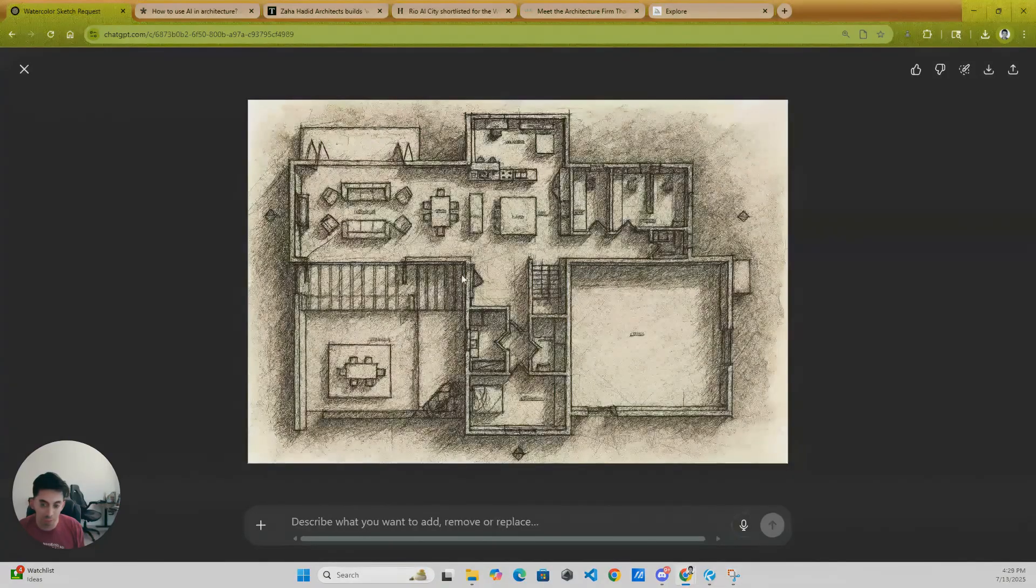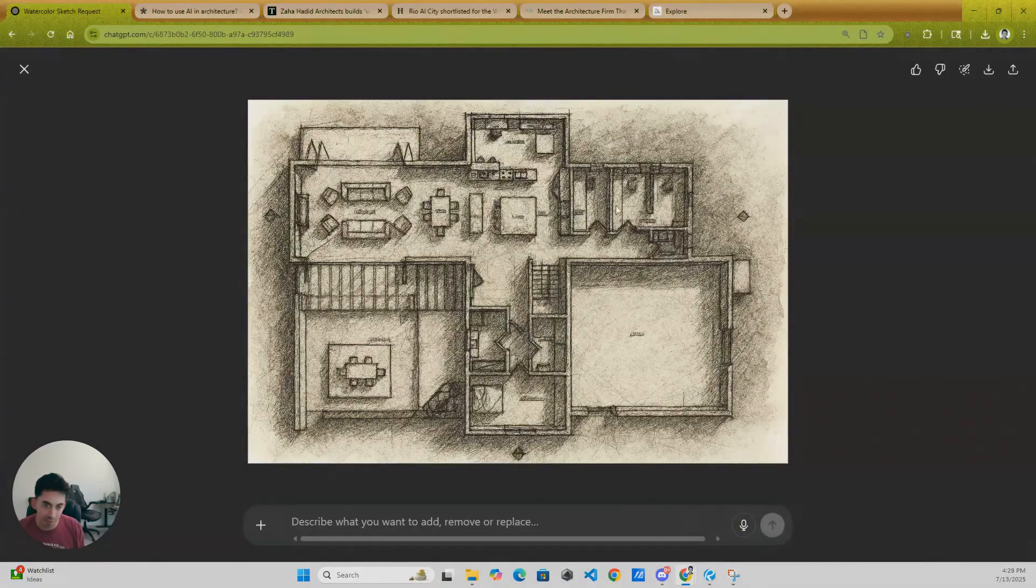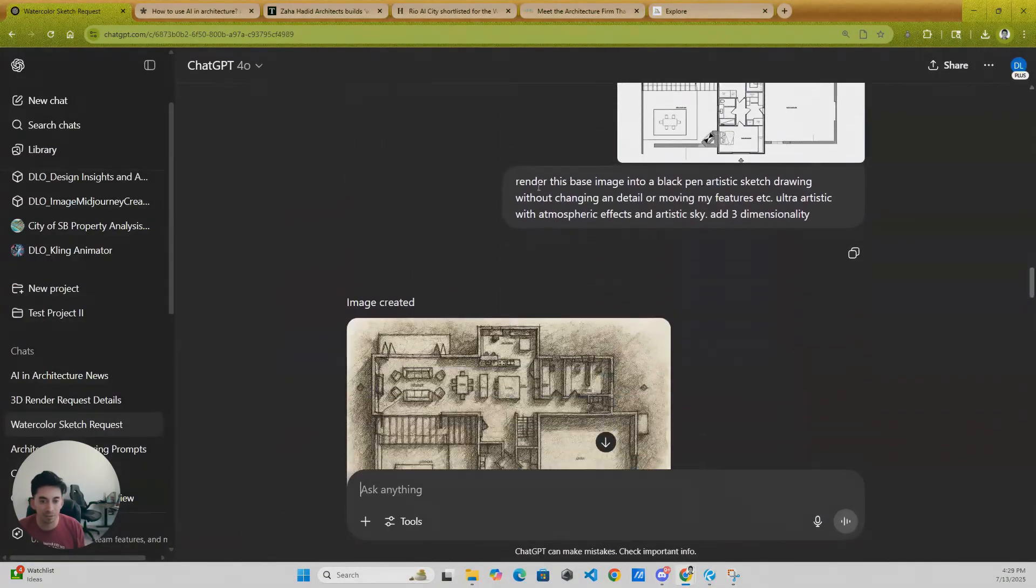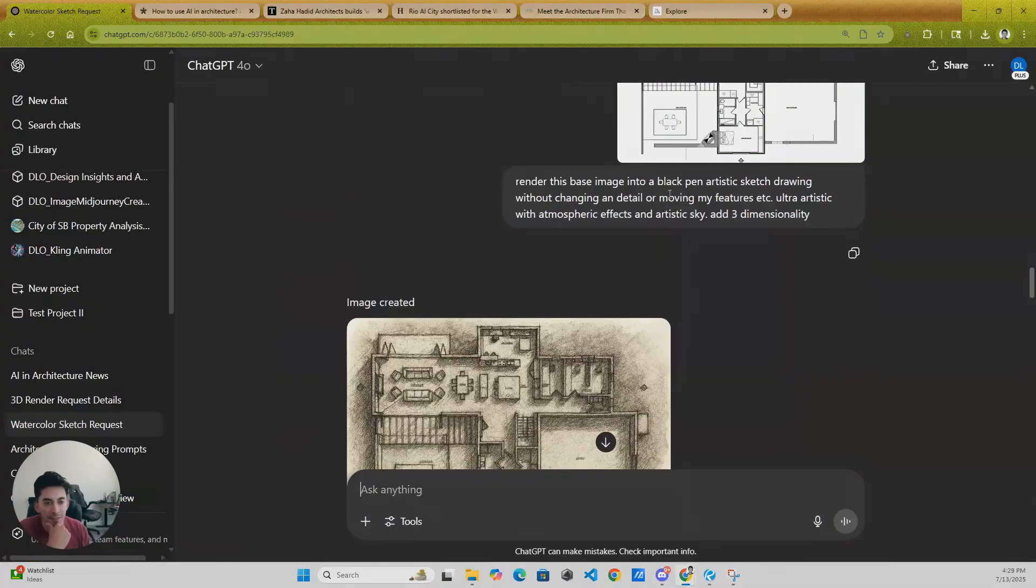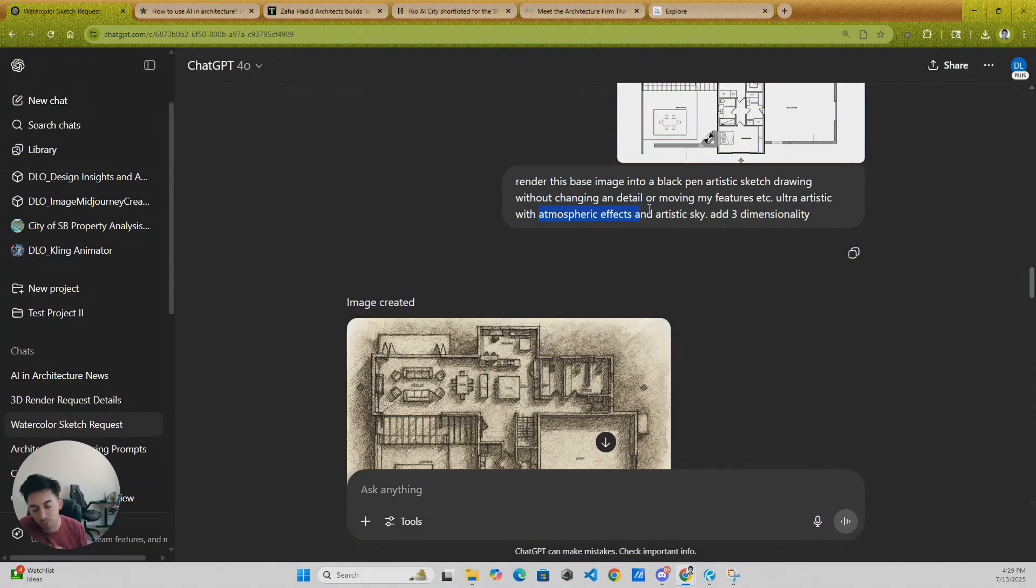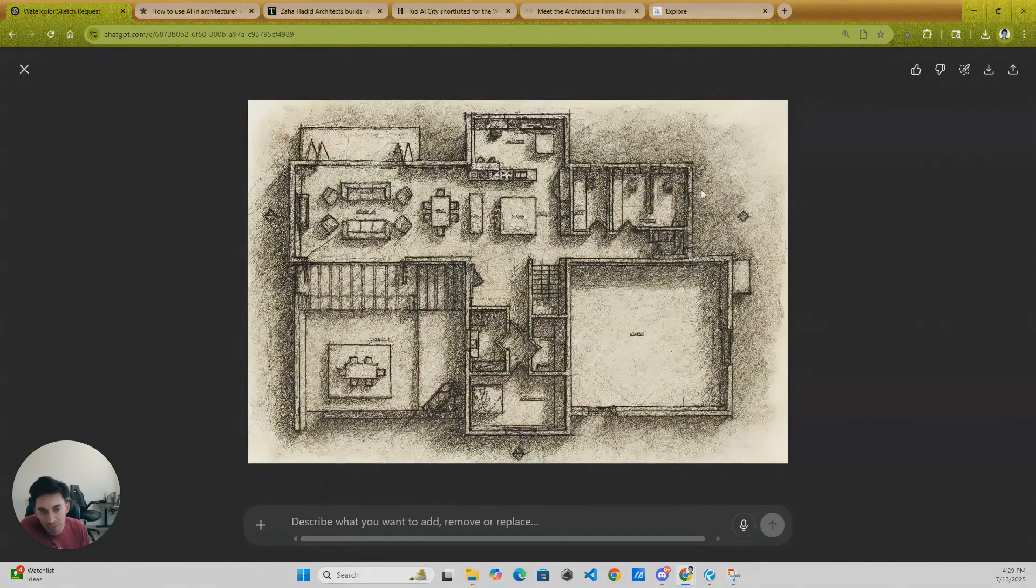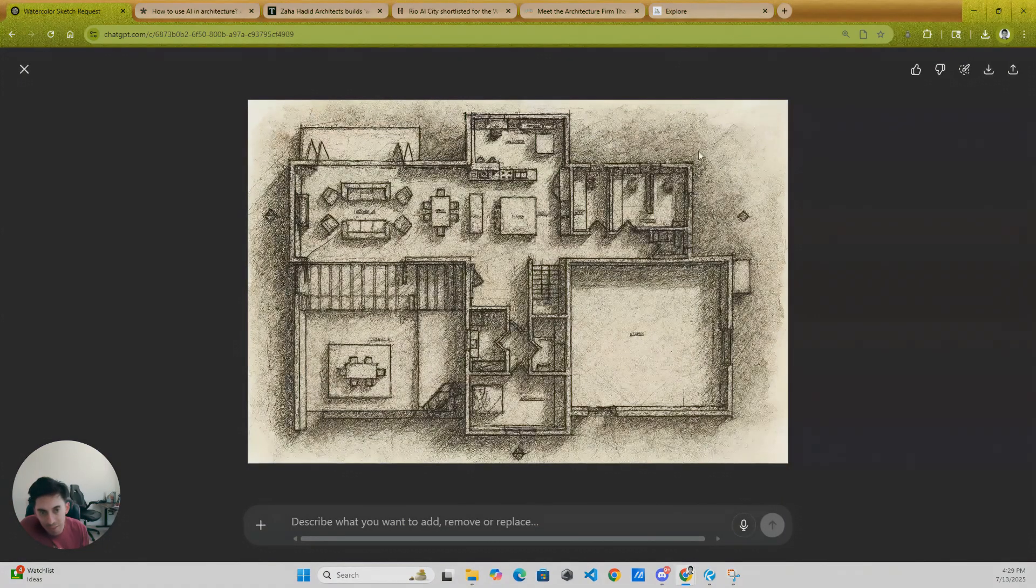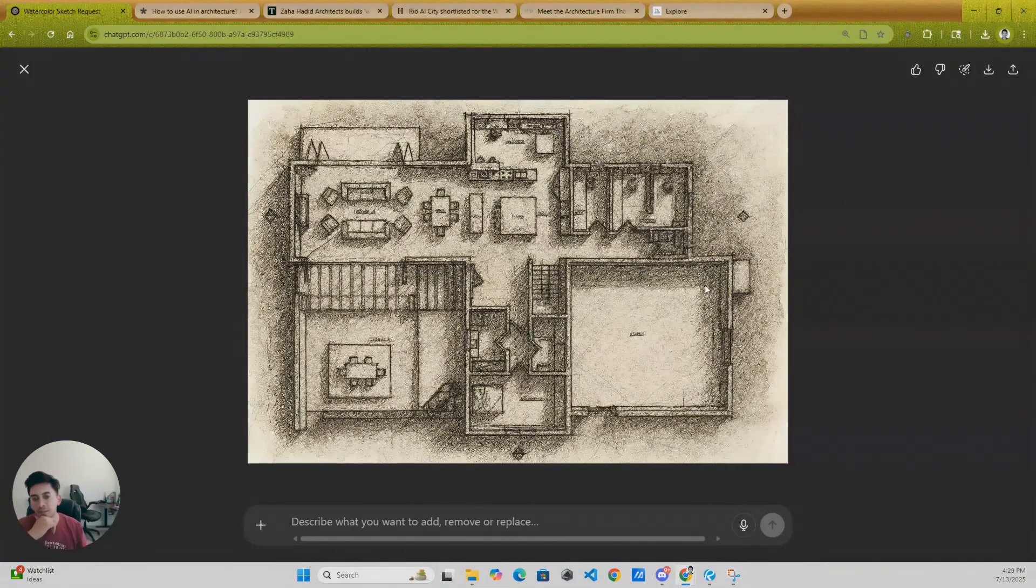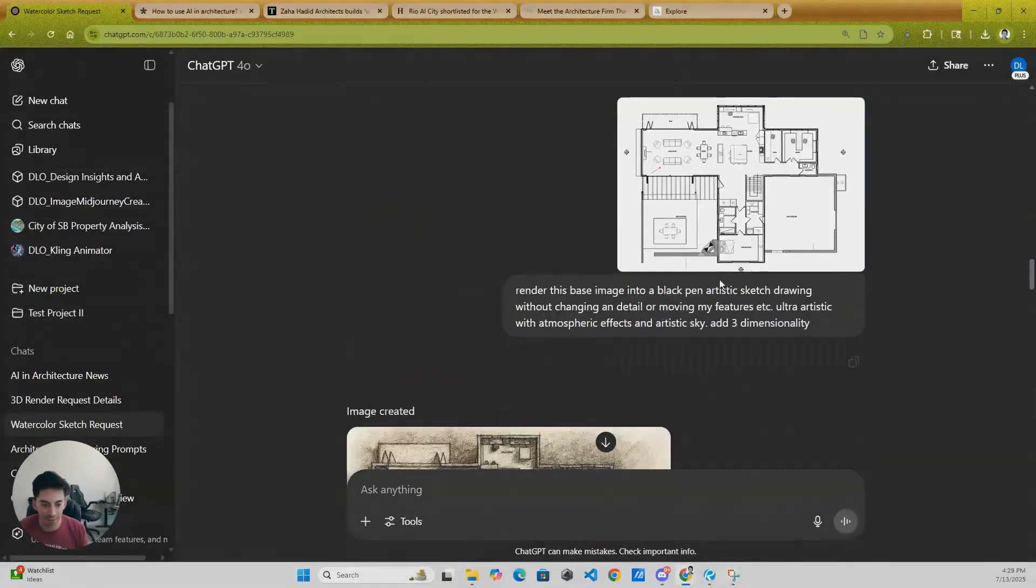This is just an example for you to kind of show what type of renderings you can do. And you see, you can add that three dimensionality to it. This is kind of what I told the prompt: black artistic pen drawing. You can put any style in there, ultra artistic. I said add three dimensionality and atmospheric effects.